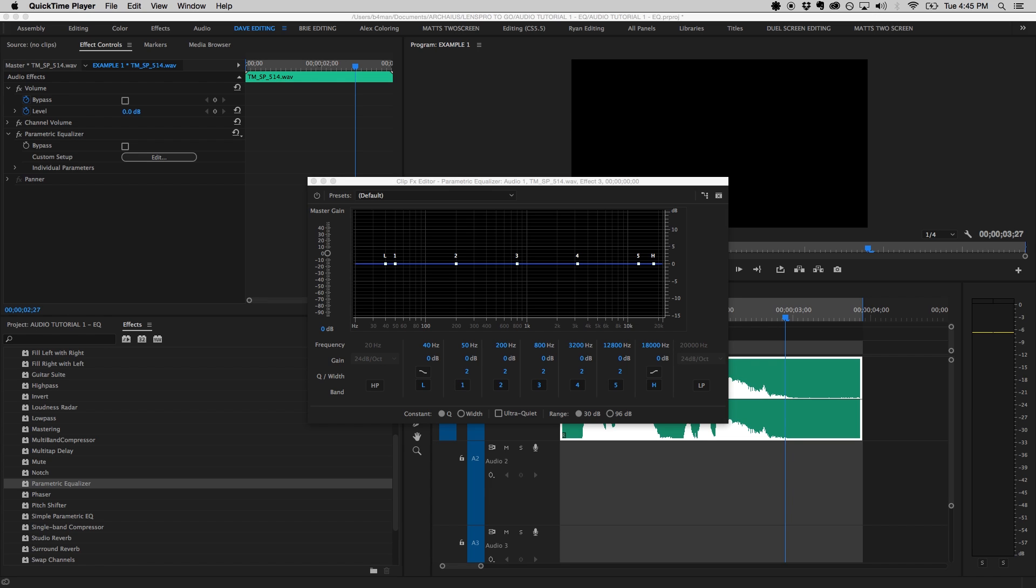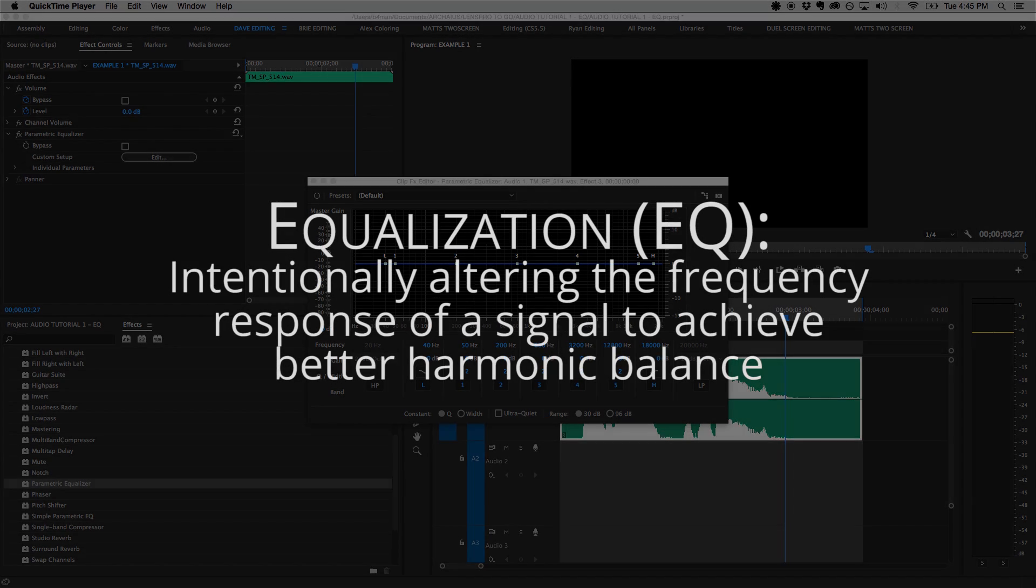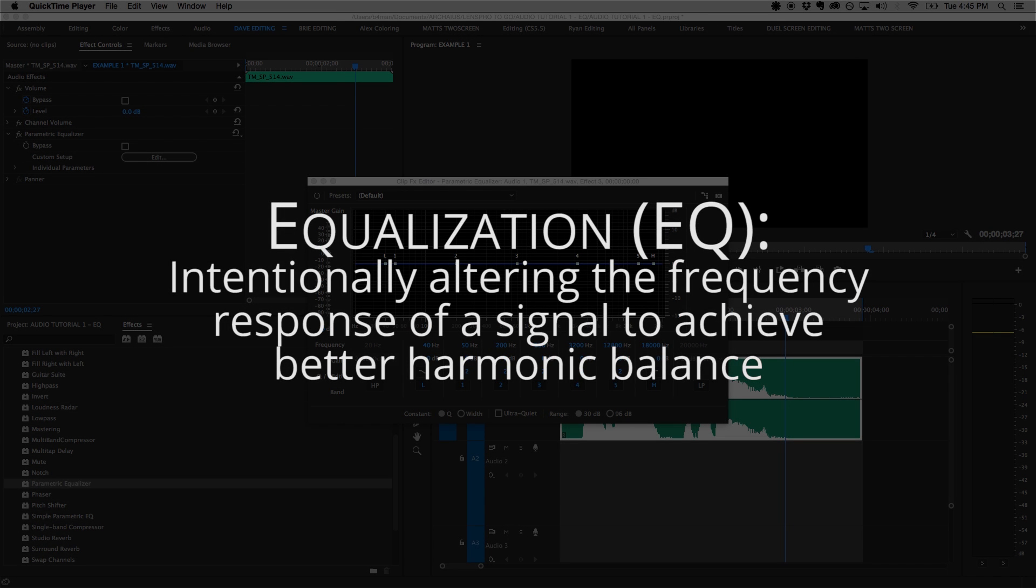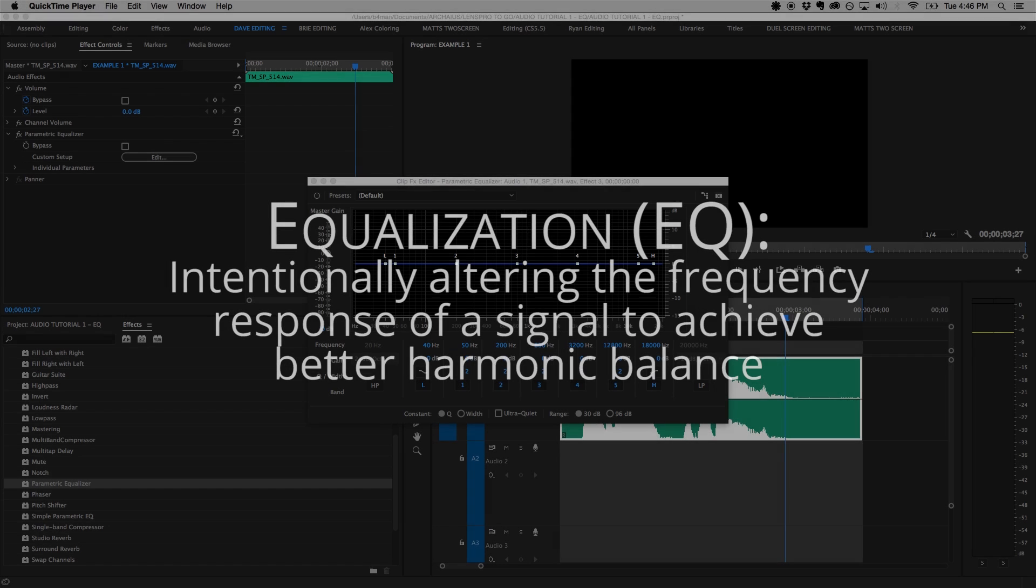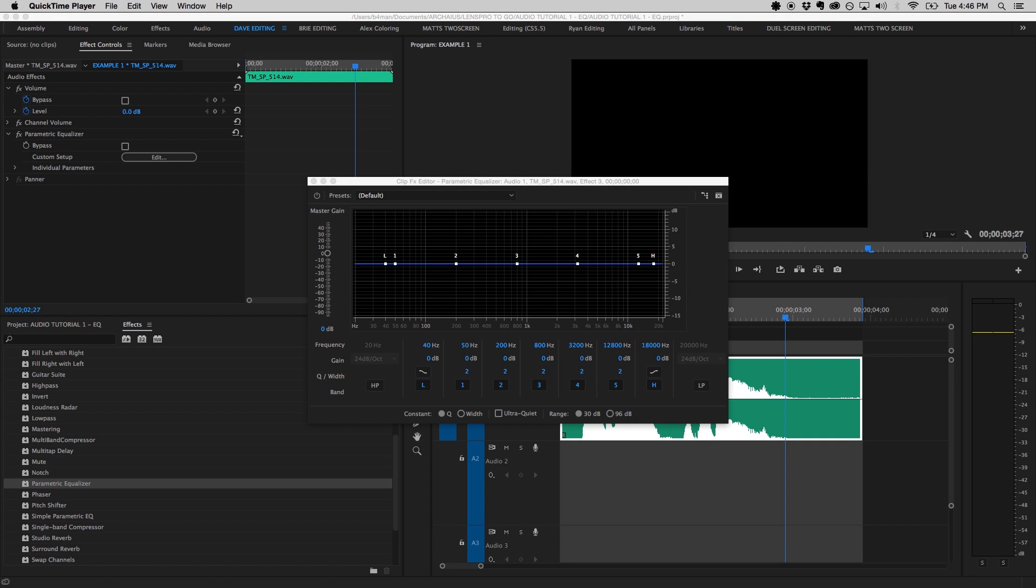EQ stands for equalization, and is the process of intentionally altering the frequency response of a signal through cutting, attenuating, boosting, or shelving certain frequency ranges to correct for previous unequal response, hence the term equalization, and to achieve better harmonic balance. In this tutorial, I'll be using Adobe Premiere Pro's parametric equalizer, but these techniques can be applied to any equalizer in any audio or video editing software.